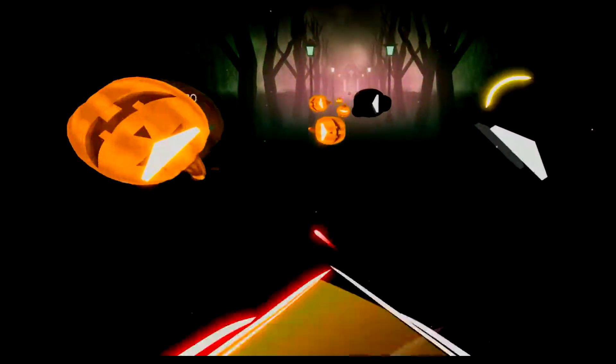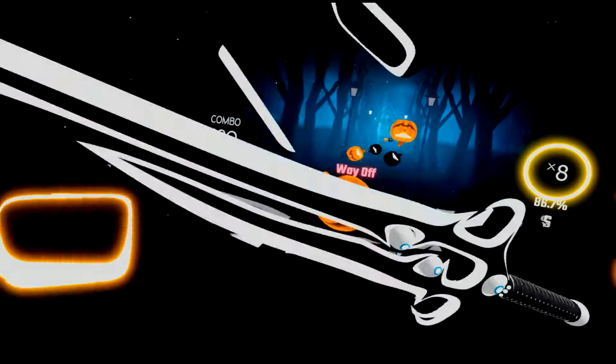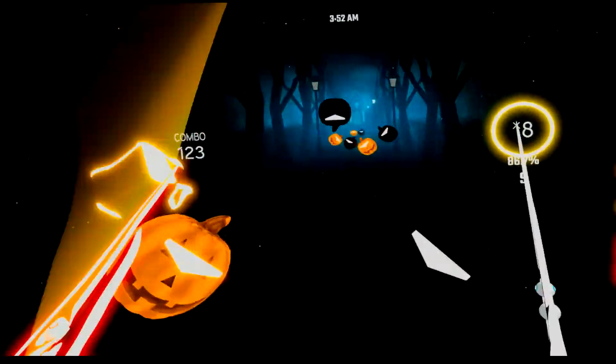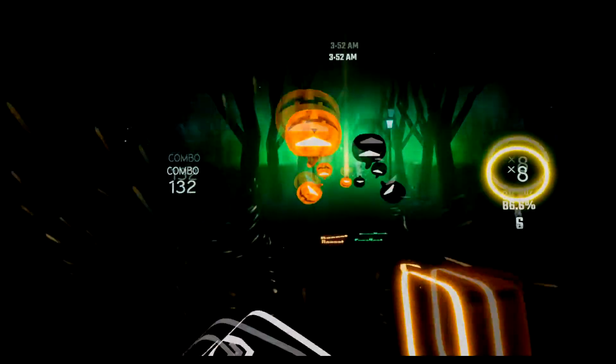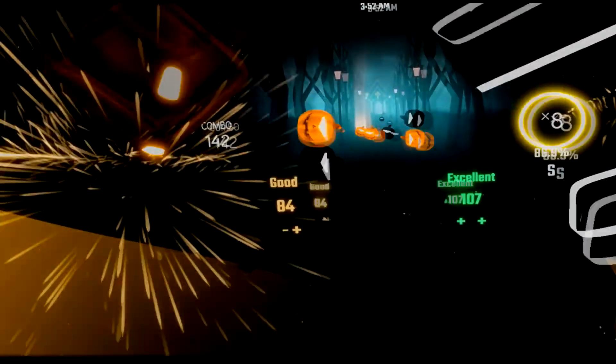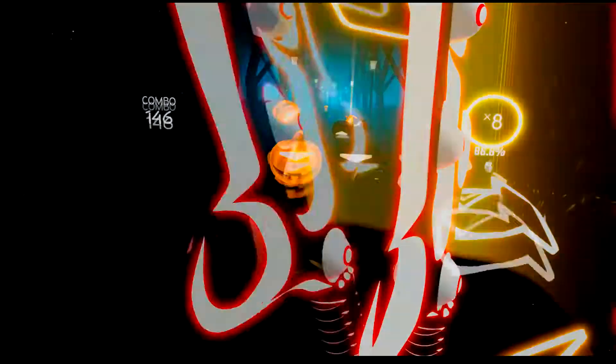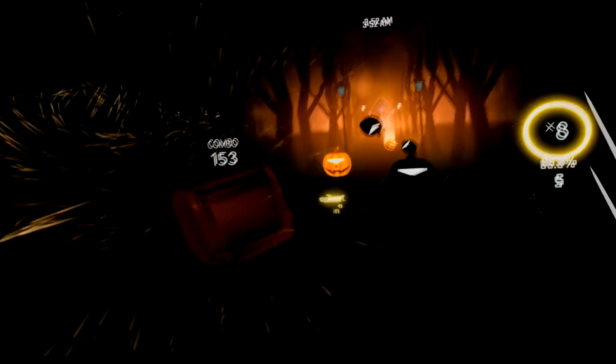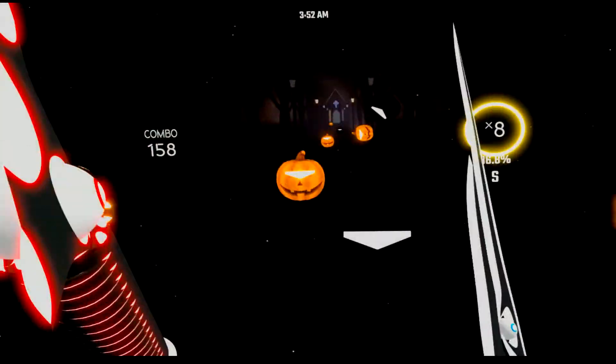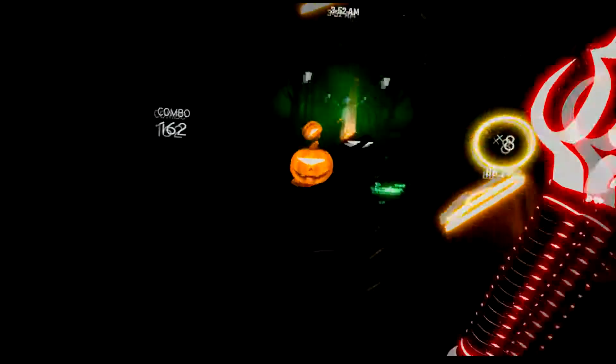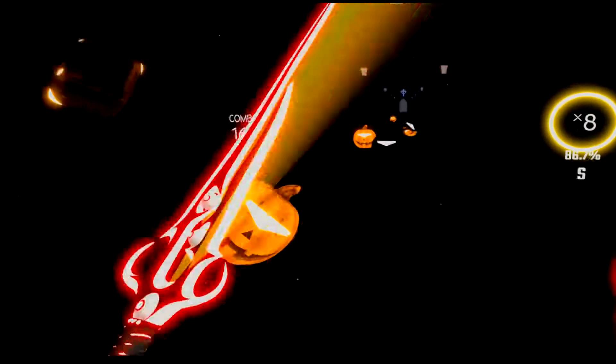It was a graveyard smash, he did the monster mash. It was the monster mash, from my laboratory in the castle east, to the master bedroom where the vampires feast.